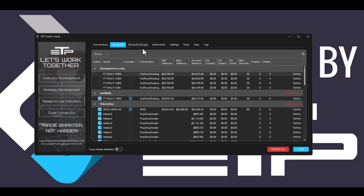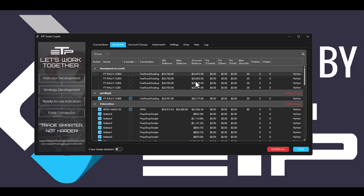Inside of the accounts tab, we also added a flatten group button. This button can flatten an entire group, it doesn't matter what connection the accounts are from. So if you ever want to flatten just one group instead of an entire connection or an entire account, then you can click this button.